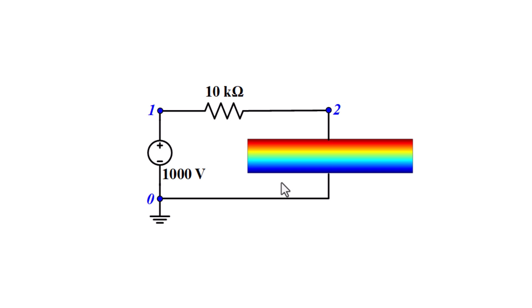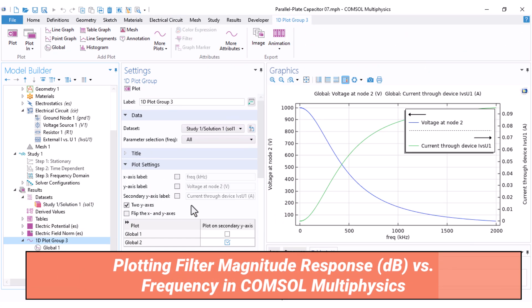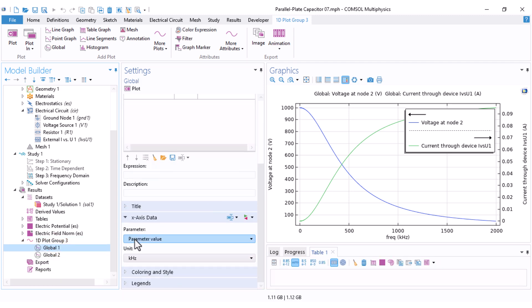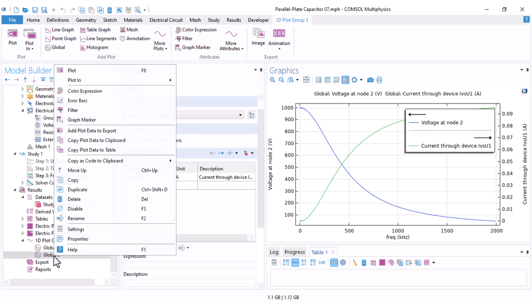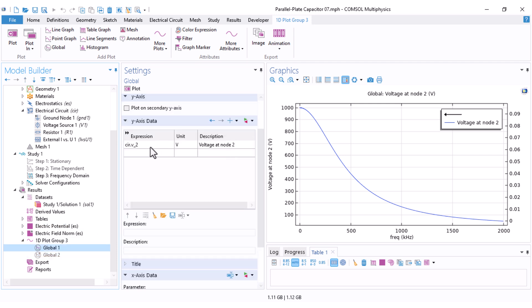The transfer function of this filter is the voltage at node 2 divided by the voltage at node 1, which is 1000 volts. So I plot the capacitor voltage divided by 1000 to get the transfer function. After computing, the x-axis is set to frequency in kilohertz by default. I plot the voltage at node 2 divided by 1000 and disable the two y-axes option.